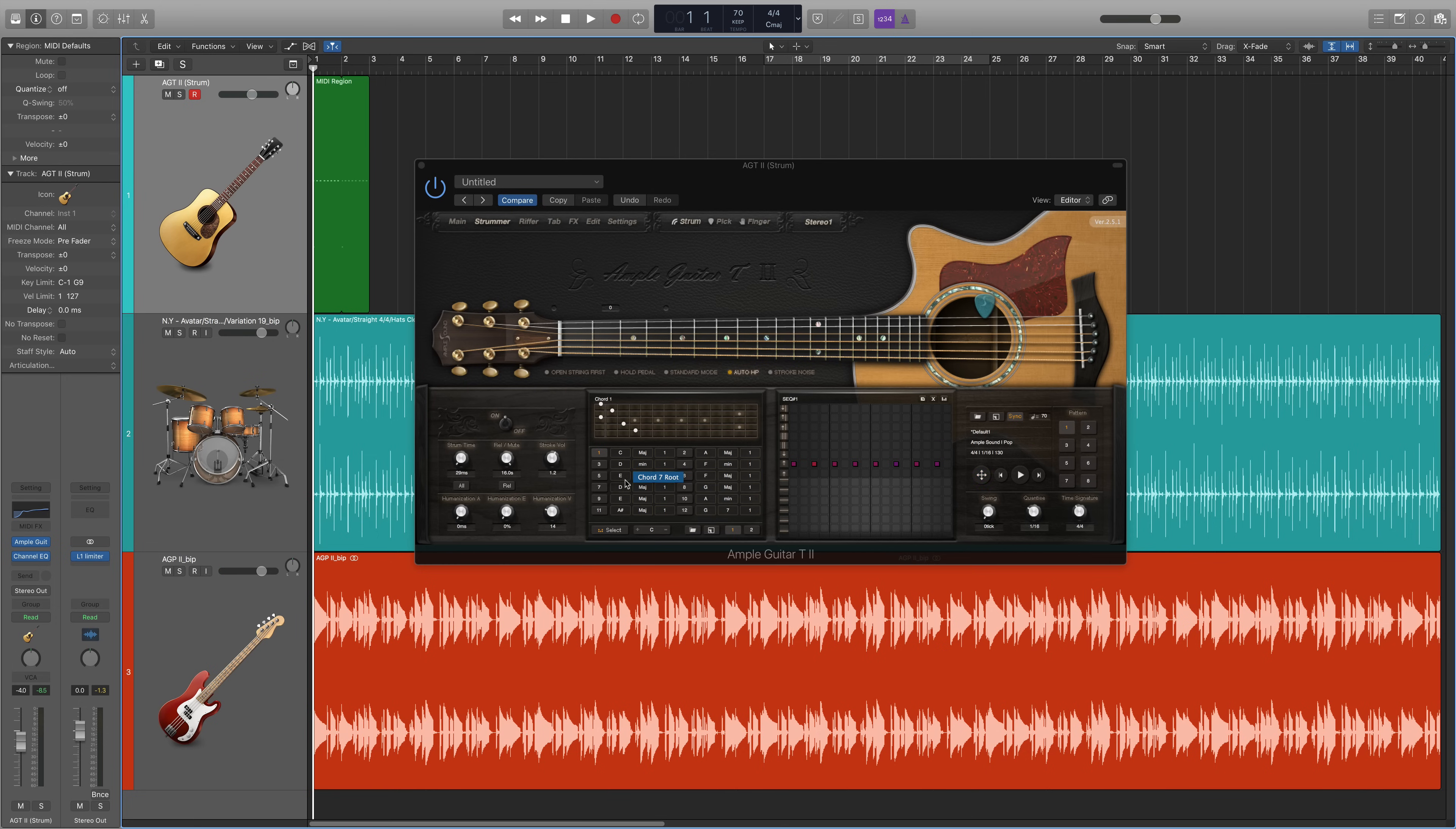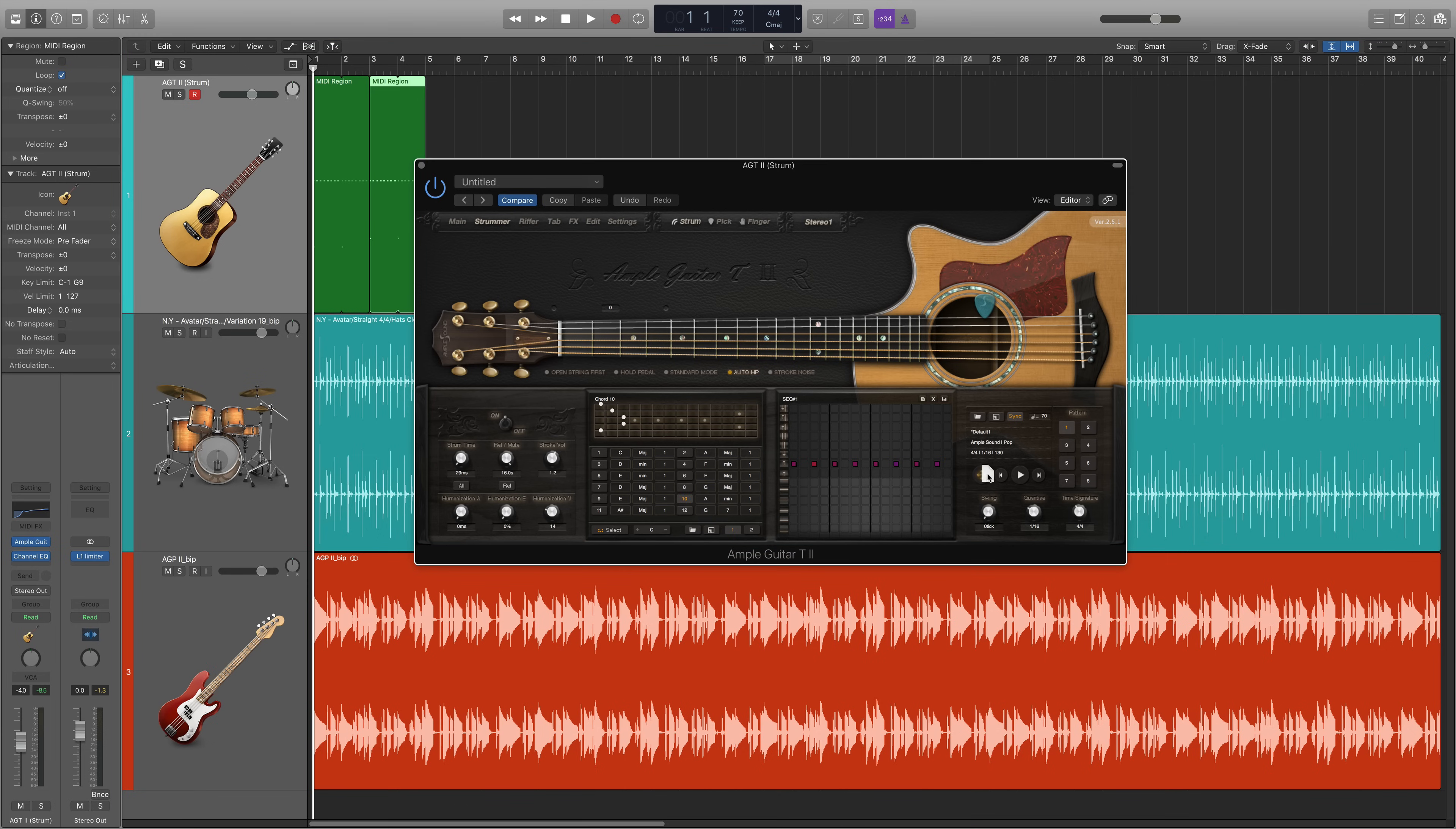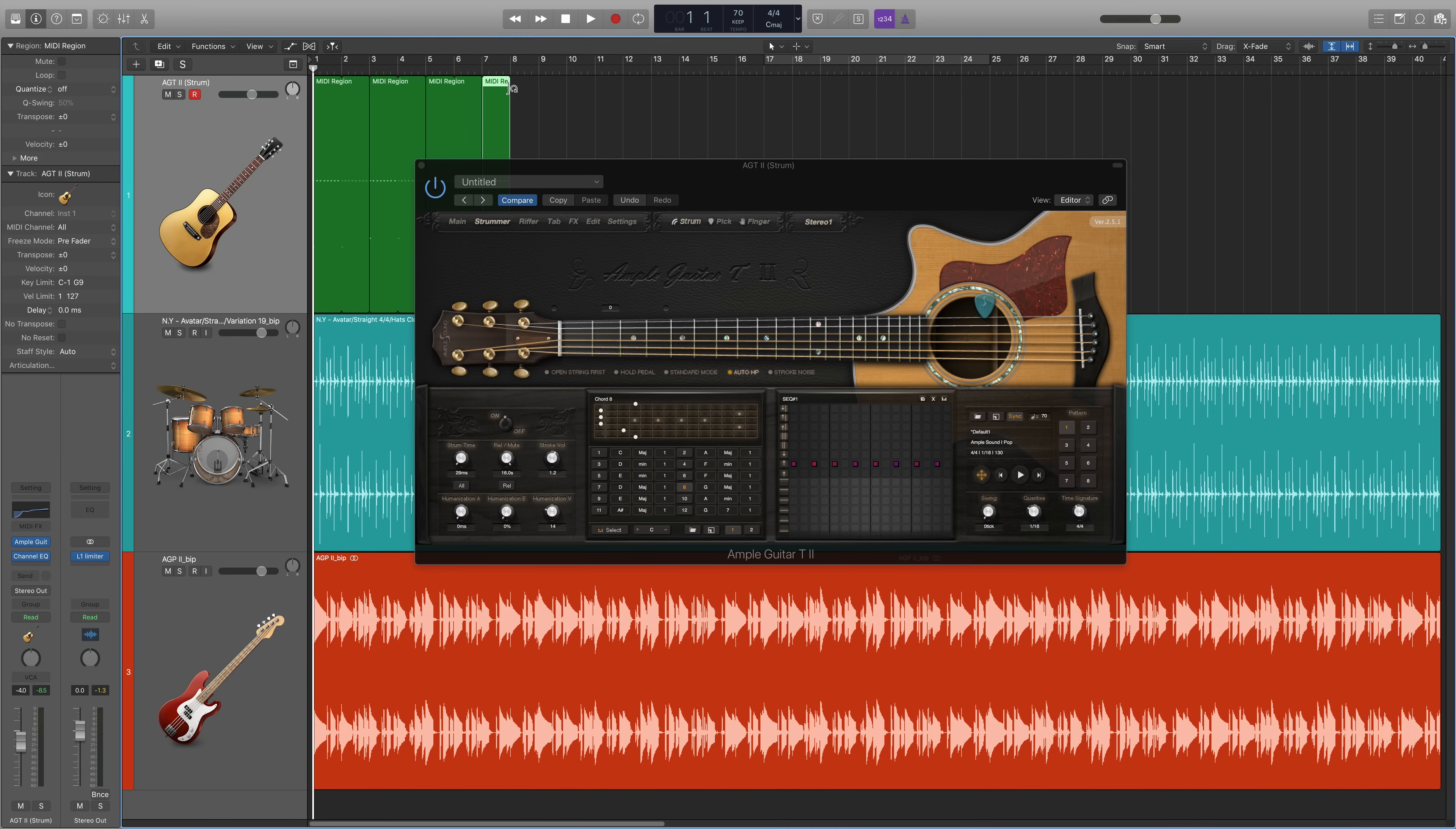Now select your next key, which is F major, it's 6, and drag the MIDI data into your track. I'm going to loop it again. Now choose your next key, which is A minor, and drag. It's that easy. Let's give it a listen.